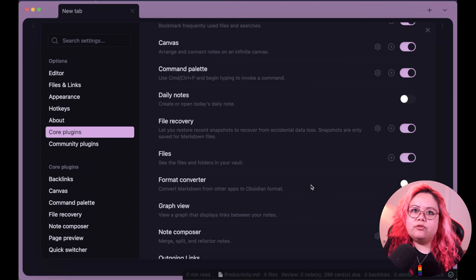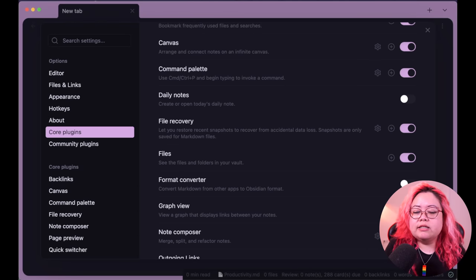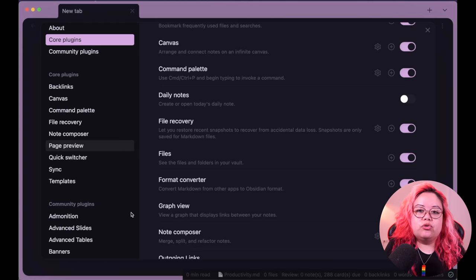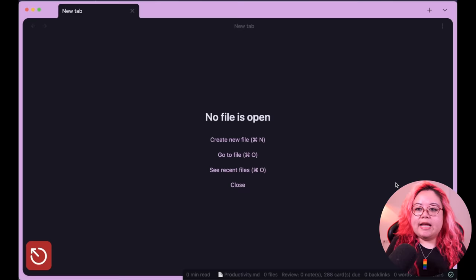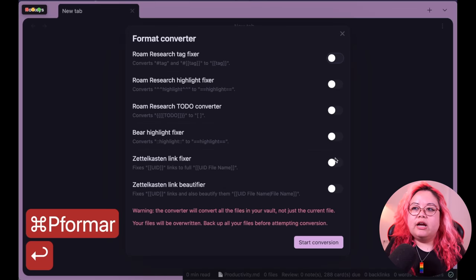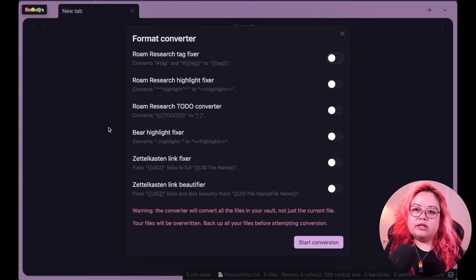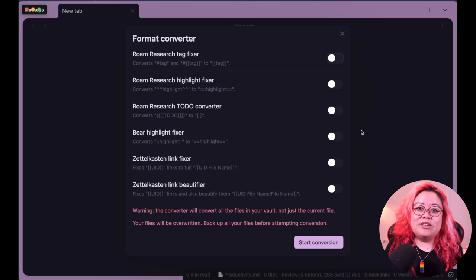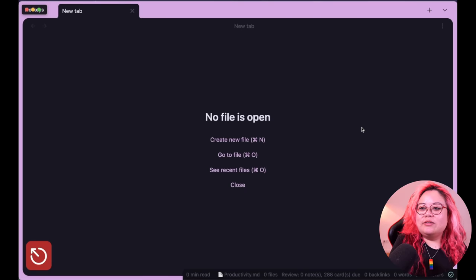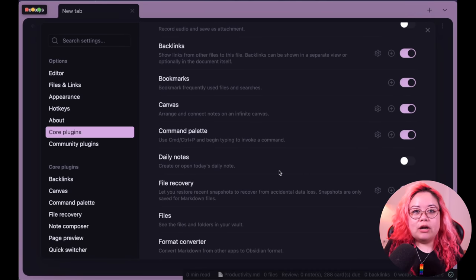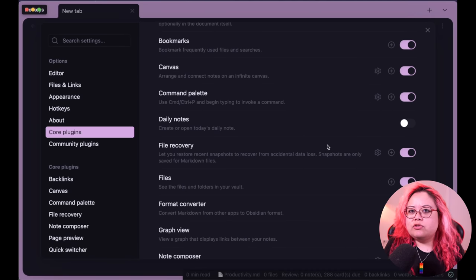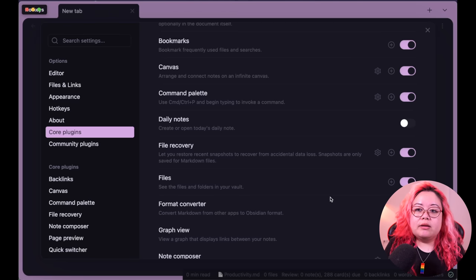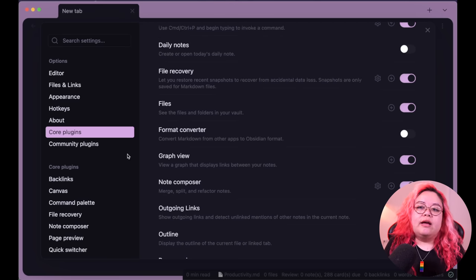Format Converter is really only useful when you're moving to Obsidian from something else. I used it when I switched from Roam. You enable it, go to Format Converter, and it gives you options for Roam, Bear, and others. Do backups before you run the conversion just in case. After you've moved everything over, you don't really need to keep it enabled.